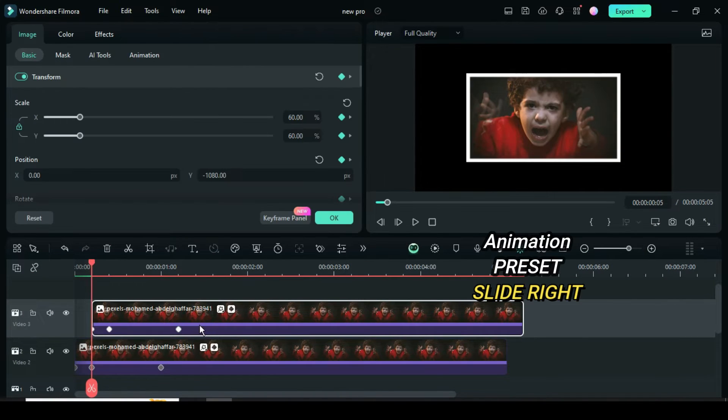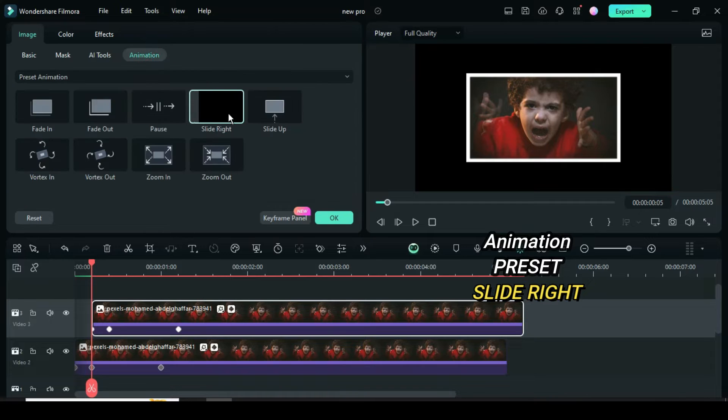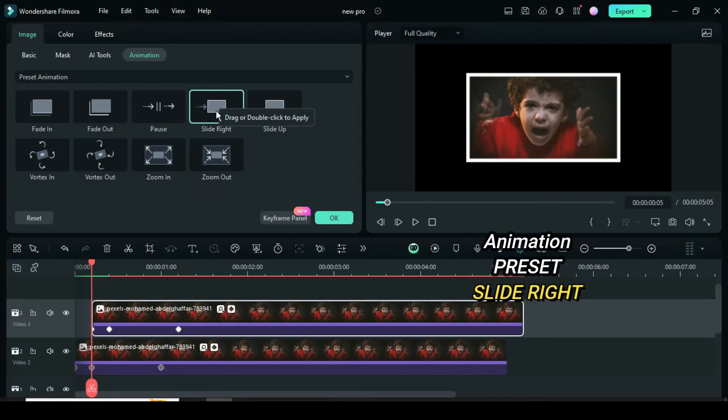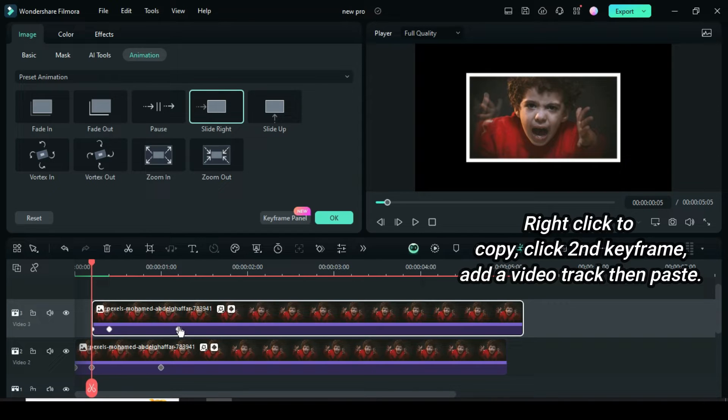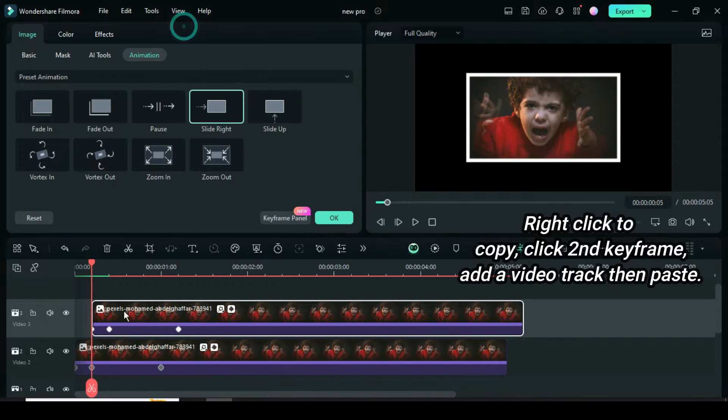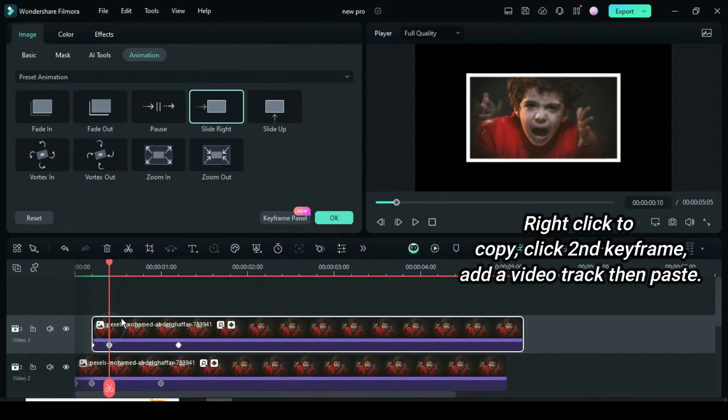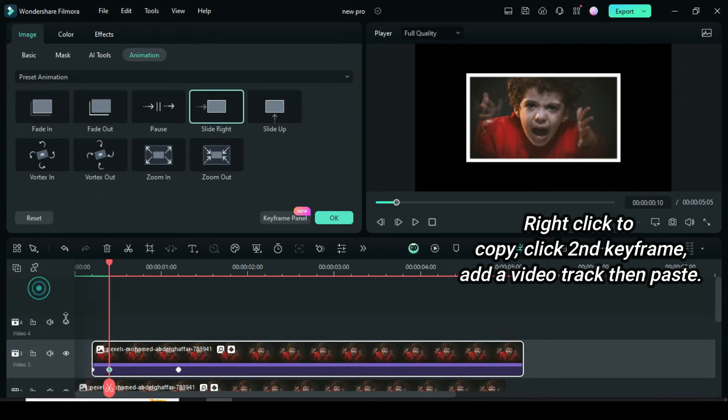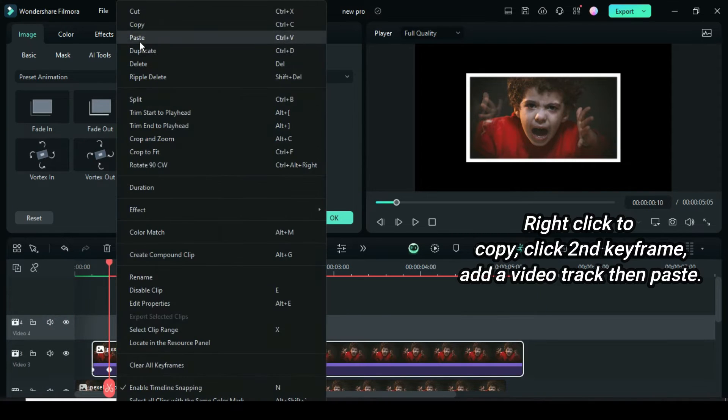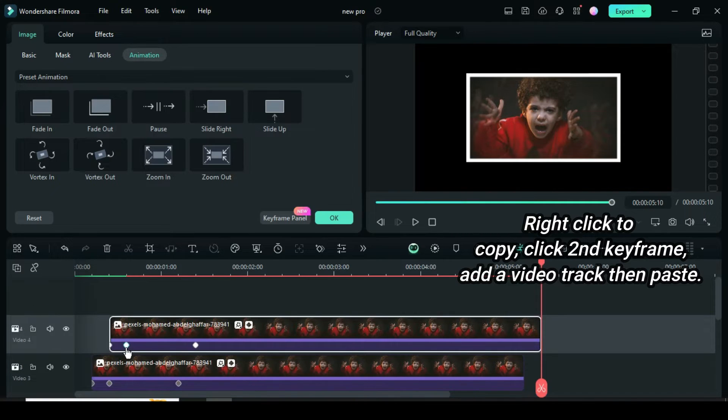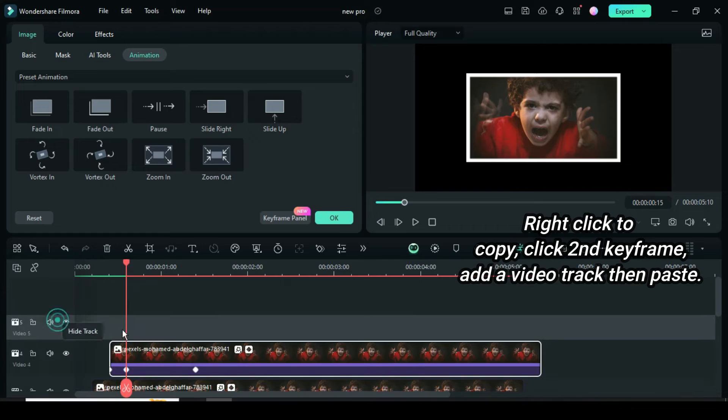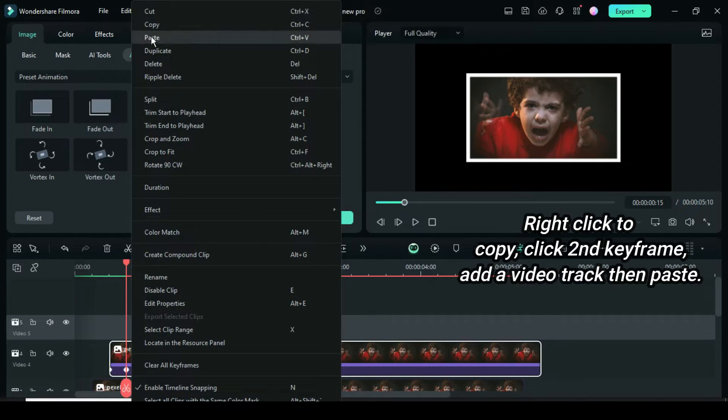Now click, go to Animation, under Preset apply Slide Right animation. Again, right-click to copy, click second keyframe, then add a video track and paste as shown. Now click second keyframe, then add a video track and paste one more time.